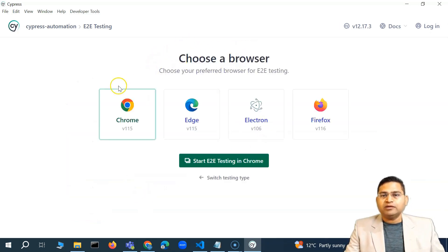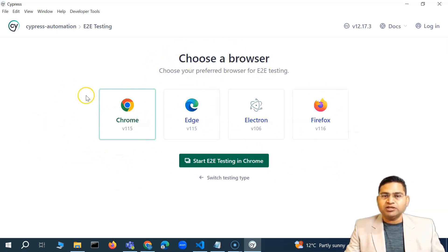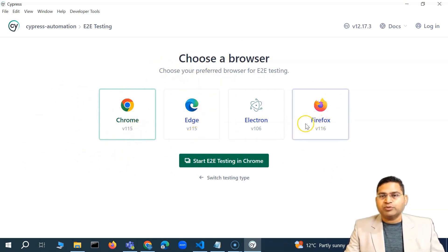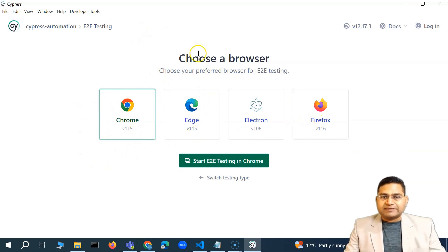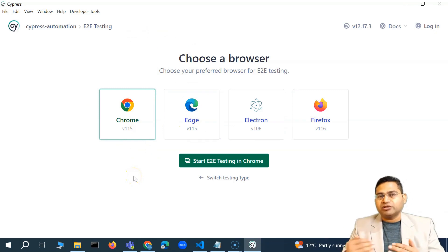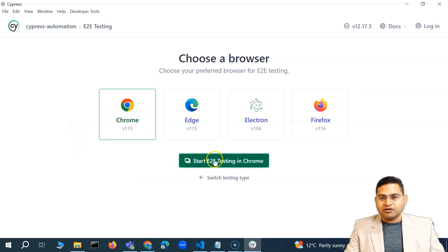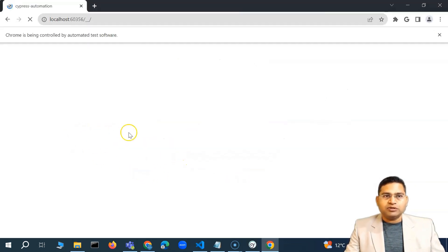After clicking Continue, it will pop up the browser selection screen. Based on what browsers are available on your machine, it will detect them and show the correct versions. You can choose which browser to execute your test cases on. This is not a final configuration — you can change the browser selection later. For now, let's keep Chrome selected.